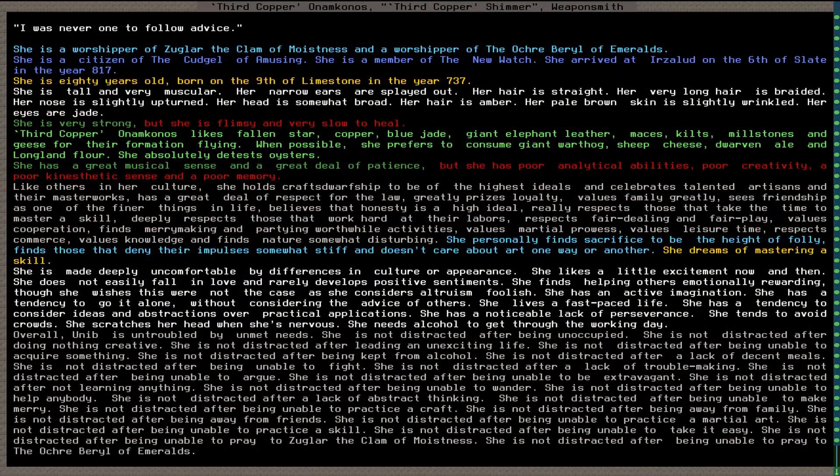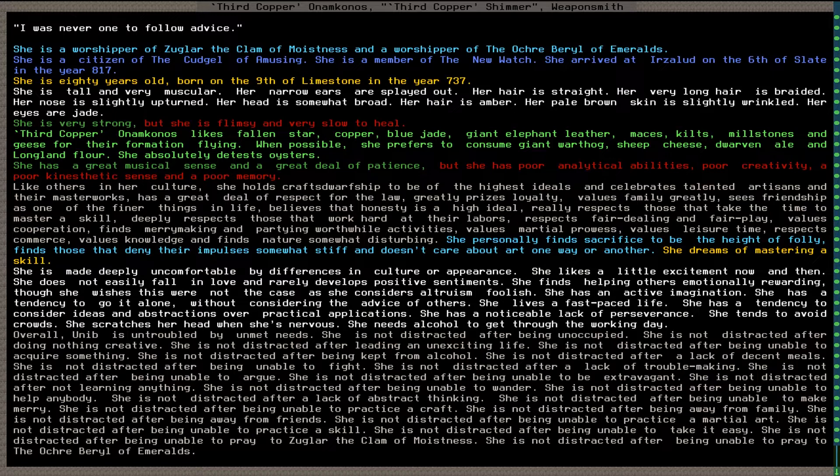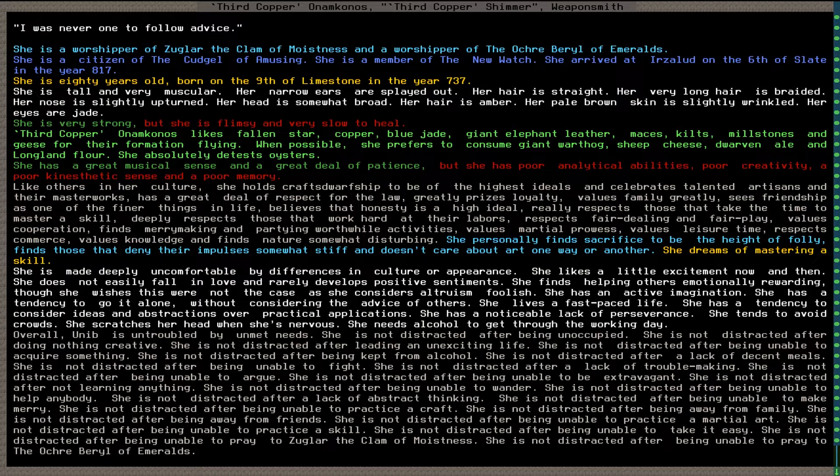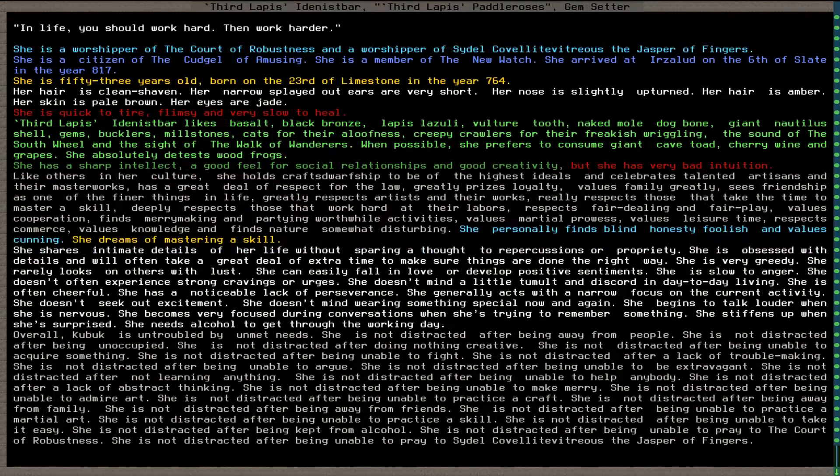Third copper onam konos shimmer. Interesting, one of those two is a broken word in my extra raw files. She is 80 years old, tall and very muscular. She is very strong but flimsy and very slow to heal. She has a great musical sense and a great deal of patience, but has poor analytical abilities, poor creativity, a poor kinesthetic sense, and a poor memory. Who are you again? Third copper likes fallen star, copper, blue jade, giant elephant leather, maces, kilts, millstones and geese while also hating oysters.